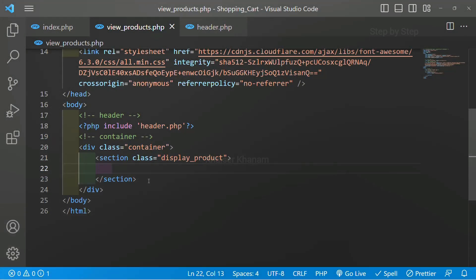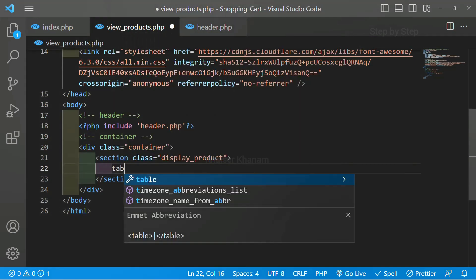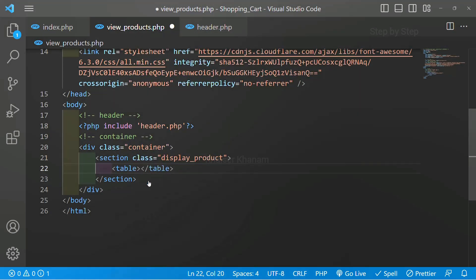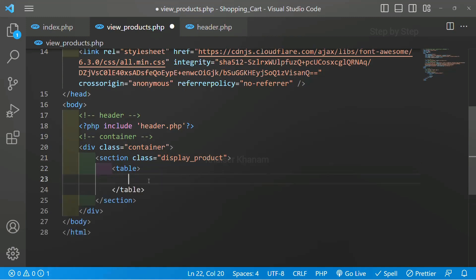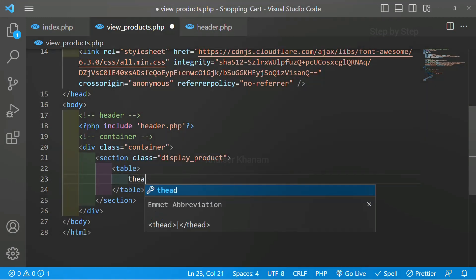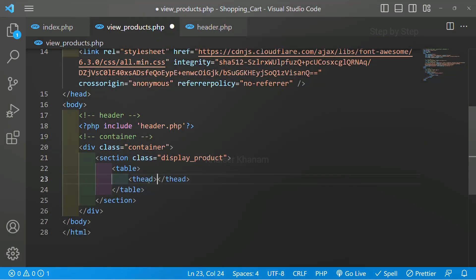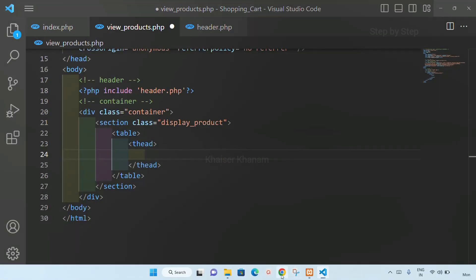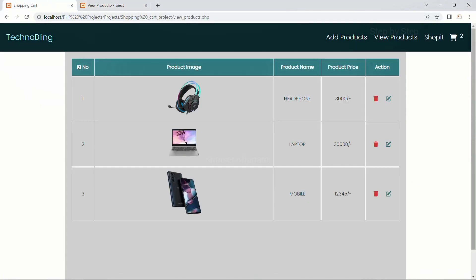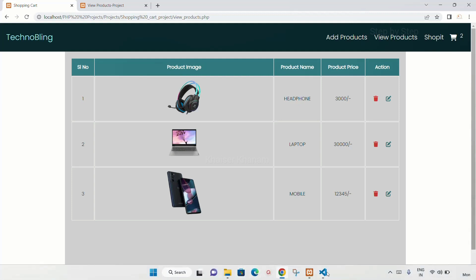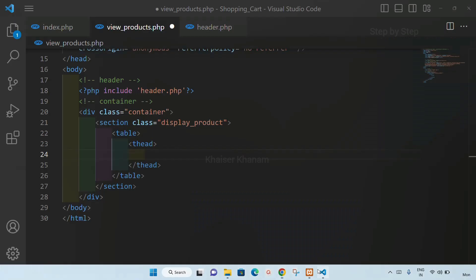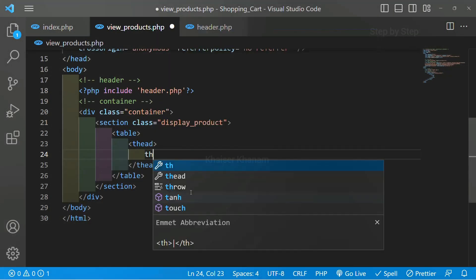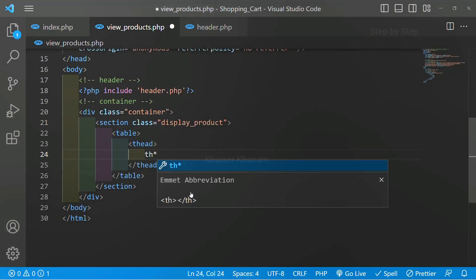Now inside this I will be creating the table. For table we have table tag inside HTML, and for writing the headers we have table head. Now inside this table head, one two three four five, totally five headings I need. Table head into five.